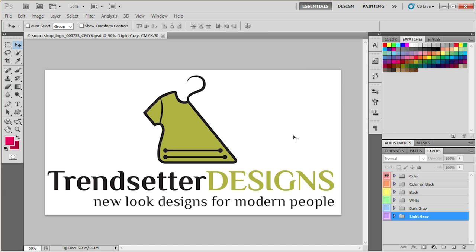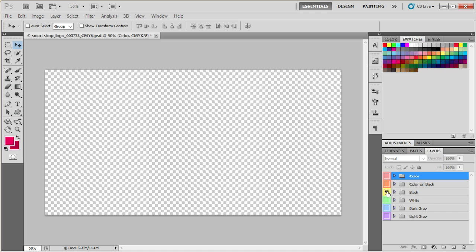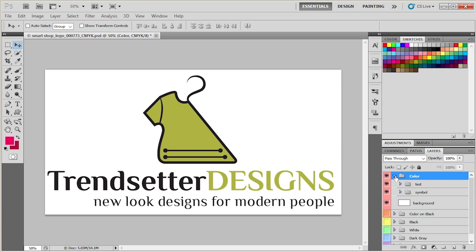You can see different color versions of the logo by simply turning layer groups on and off. Each layer group has a name of the color version. Select the version you want to work with and open the color group by simply pressing this little triangle here.